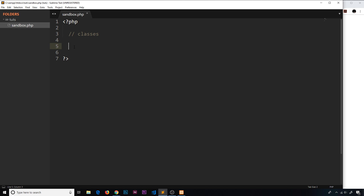For example, we could have a user data type, which would represent a user on our website perhaps. And that user would then have access to certain properties: an email, a username, a gender maybe. And it would also have access to several functions specific to that data type, like a login function or a logout function. So how would we create such a data type, our own type of data?